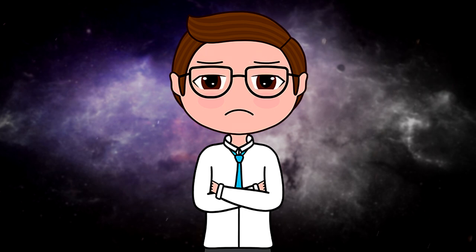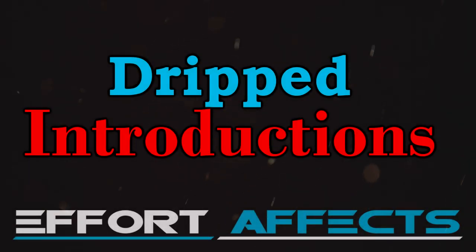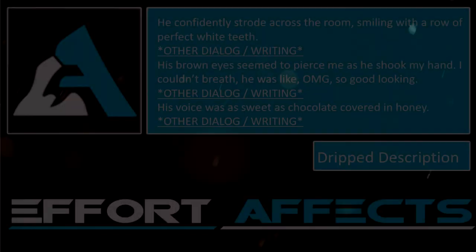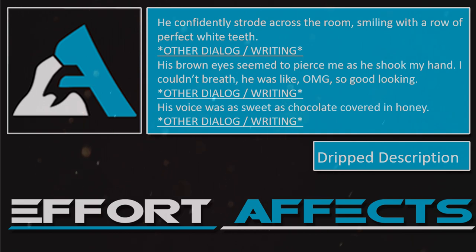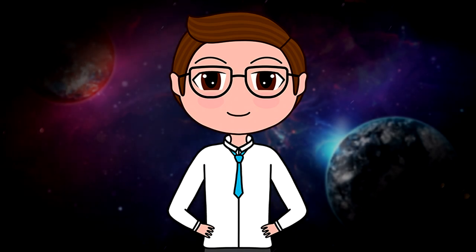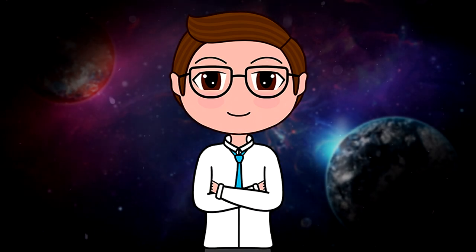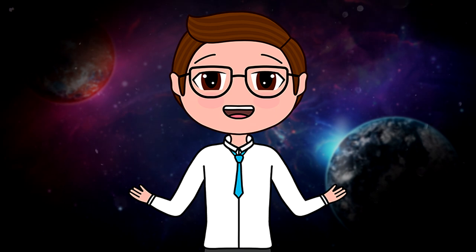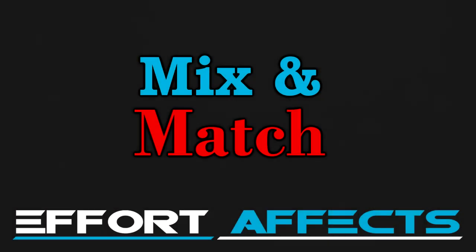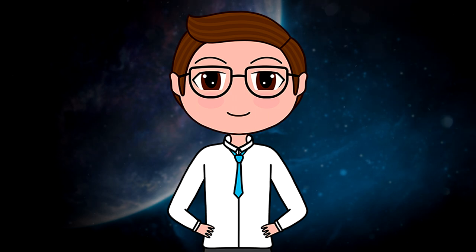There are a million different connotations you can use with comparative introductions, so experiment and have fun — it's a powerful tool not many authors make use of. Drip-fed introductions are scattered over a few lines to even a few pages. Example: 'He confidently strode across the room, smiling with a row of perfect white teeth... His brown eyes seemed to pierce me as he shook my hand... His voice was as sweet as chocolate covered in honey.' This method is popularly used in creating romantic tension or building a larger physical presence, and in busy scenes it can break up the description so it doesn't slow things down.